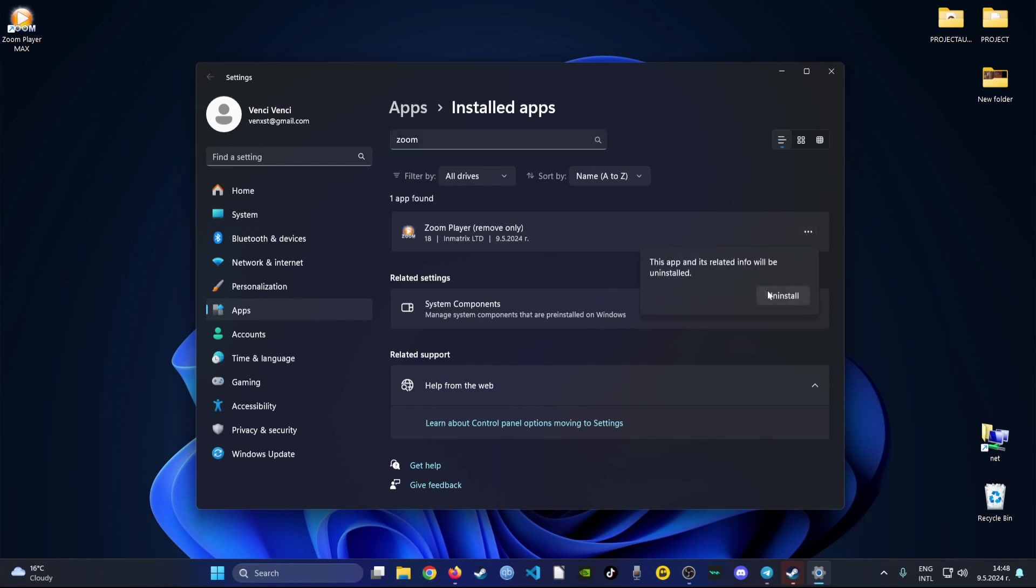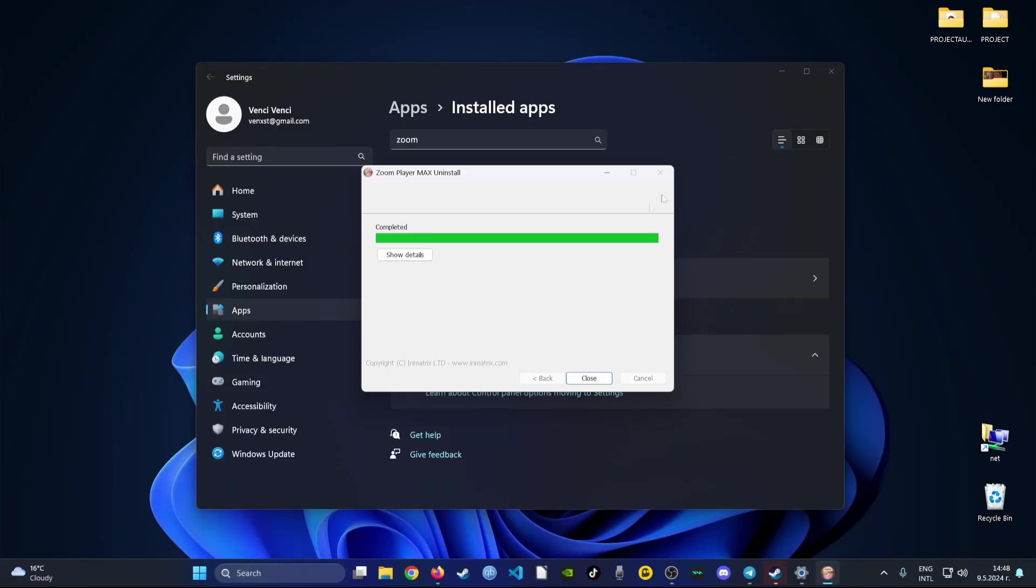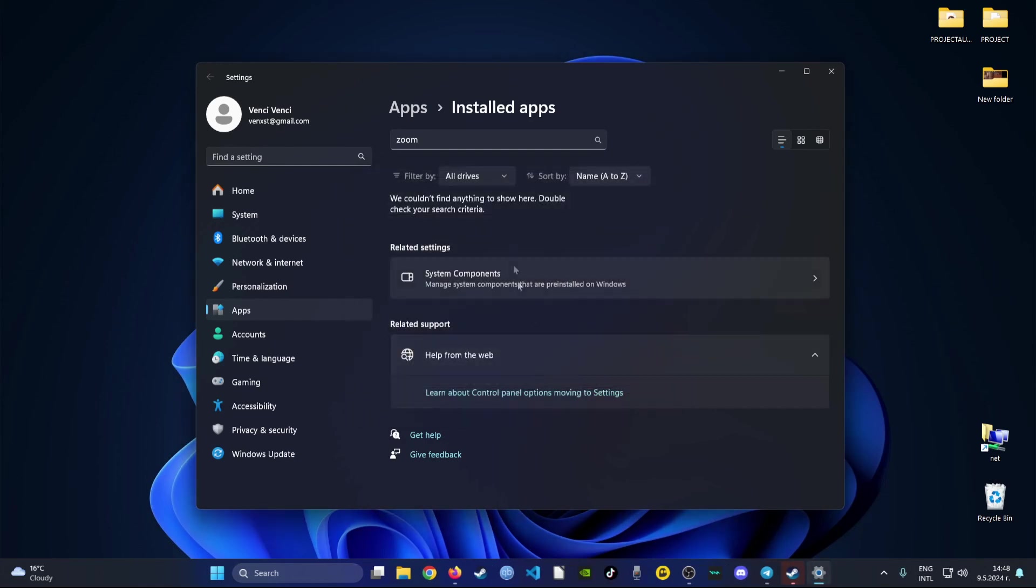Proceed by confirming and following the instructions for uninstall for this particular software. After it's done it will say completed.